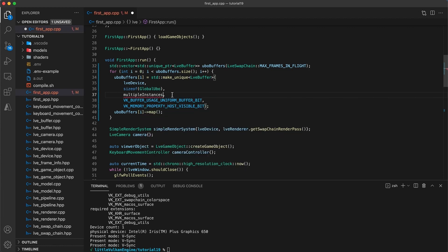So we'd still use a buffer per frame in that case, and each buffer would have a copy per instance.